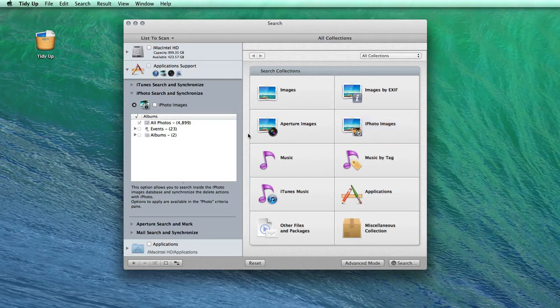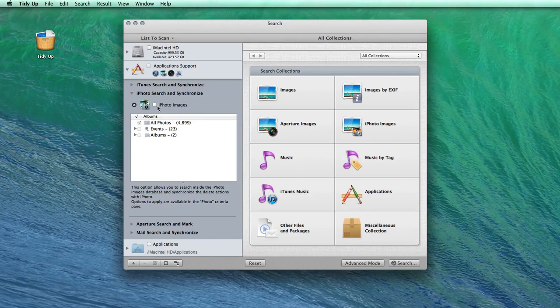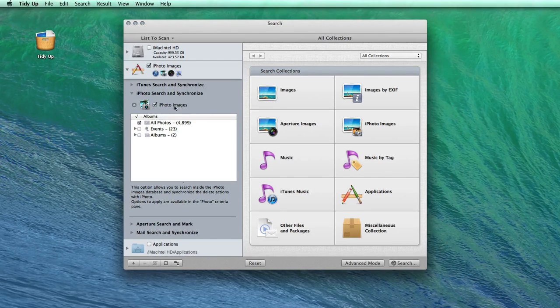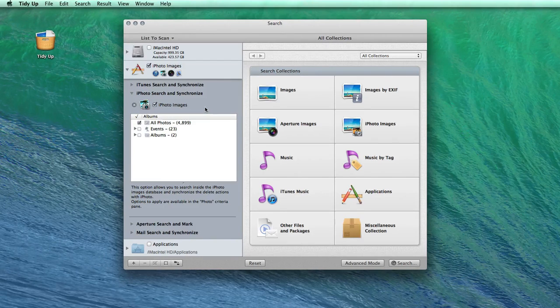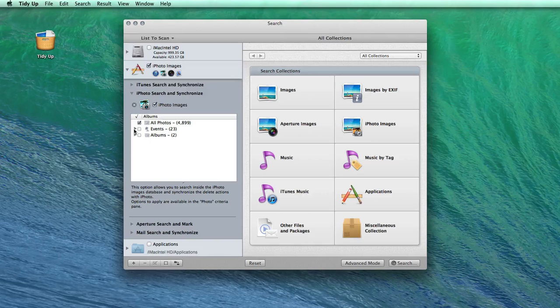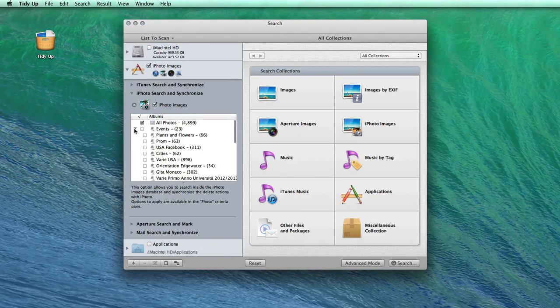The first thing that I do is select the iPhoto library as the location in which to scan. As you can see, you can select single events or albums to search in.